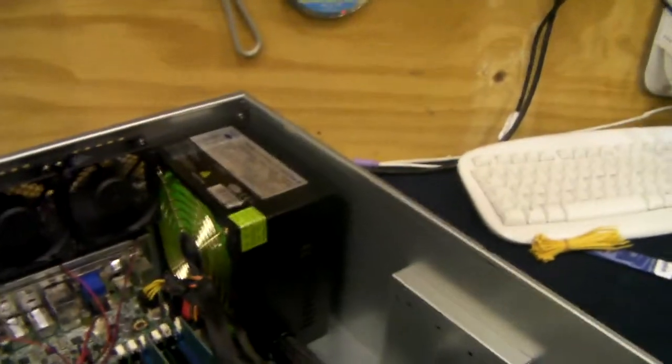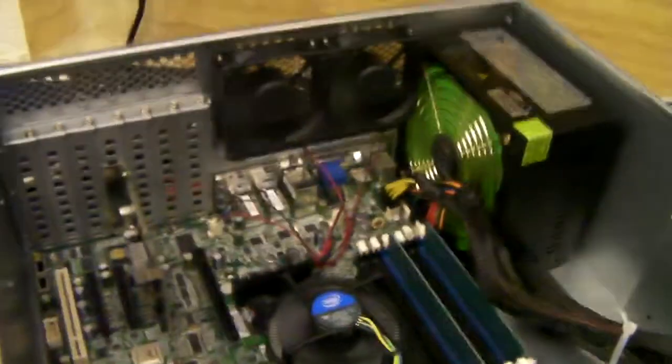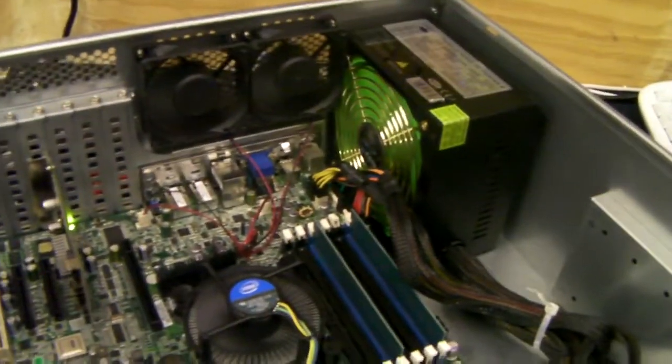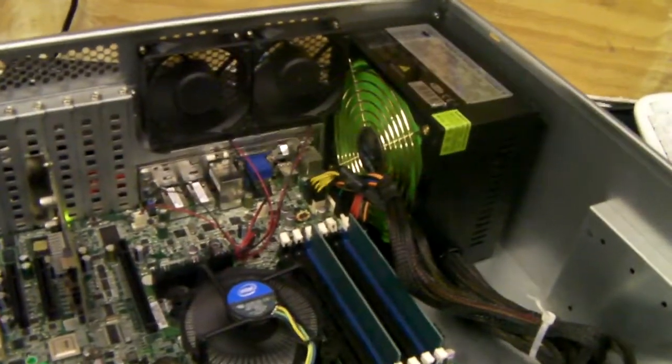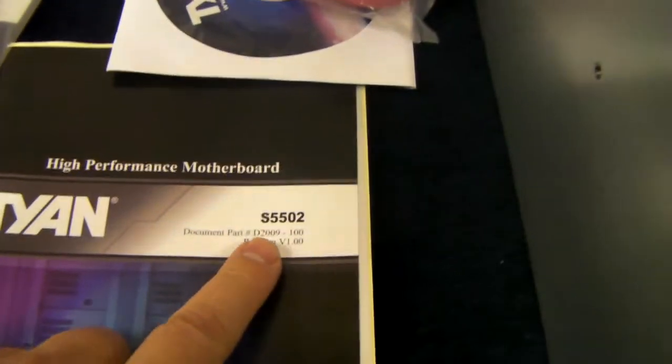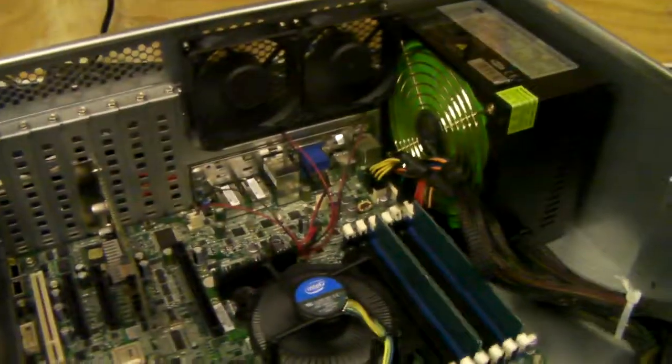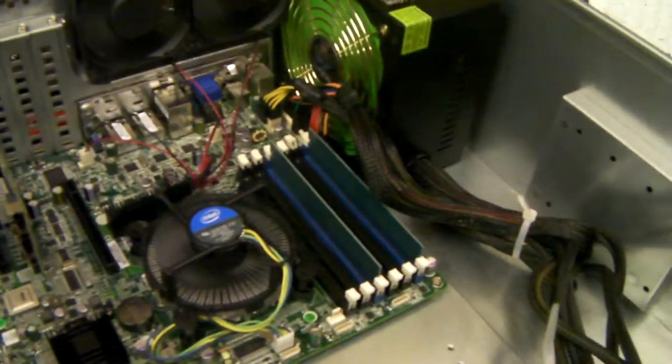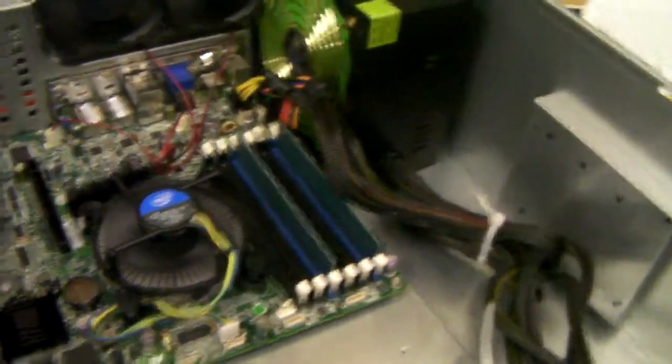And all he wanted was this chassis, the Tayan motherboard. This particular Tayan motherboard is the S5502, it's a single Xeon processor board.